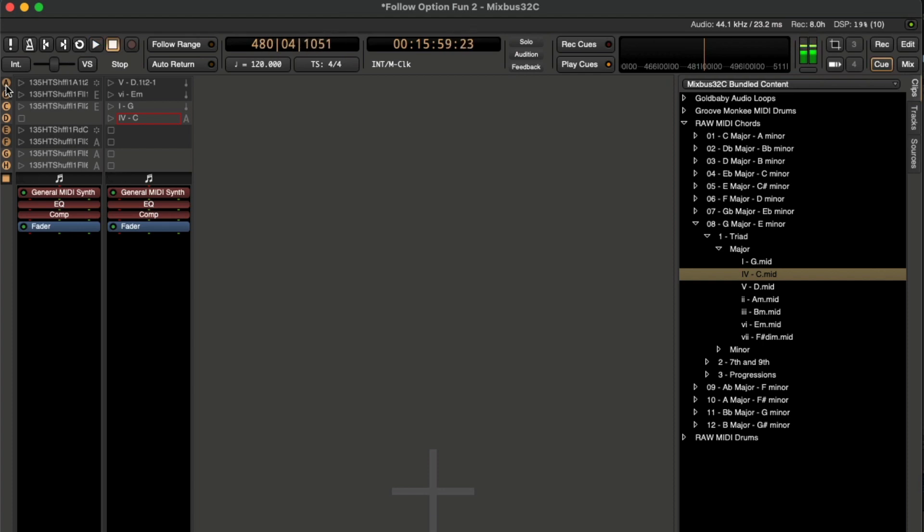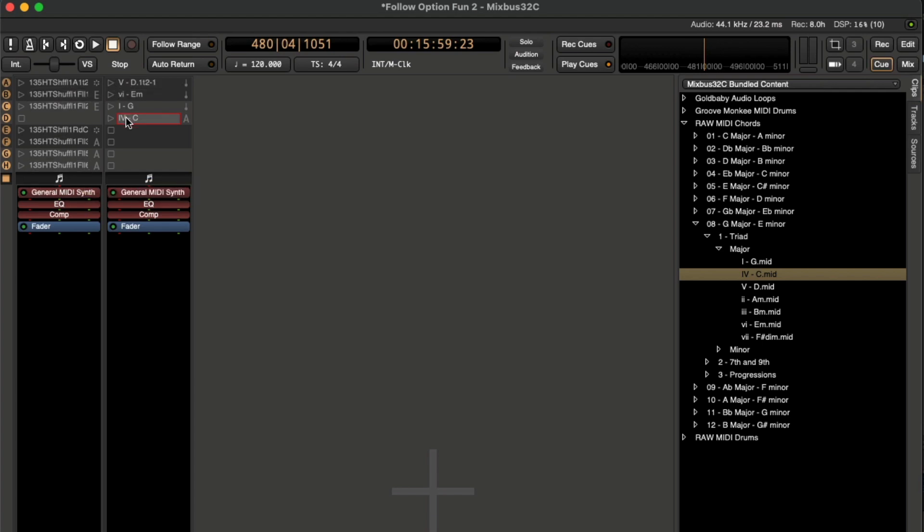Okay, that worked out pretty good. You heard the drums change, even though the chords stayed the same. Now we can do the same thing with the actual progression.